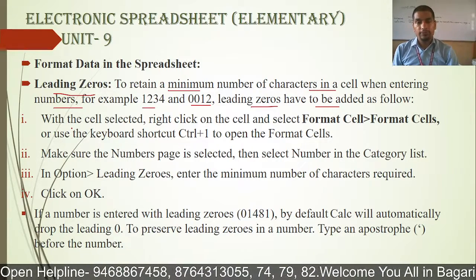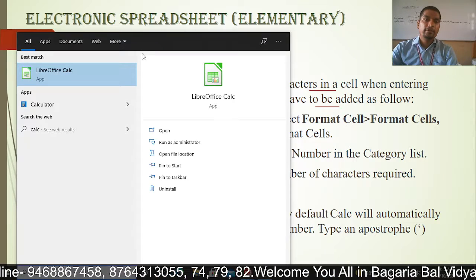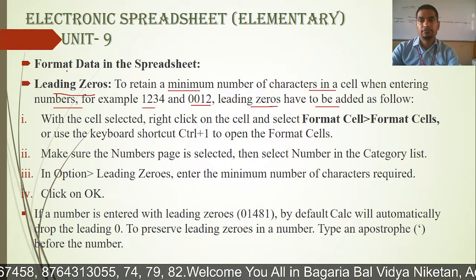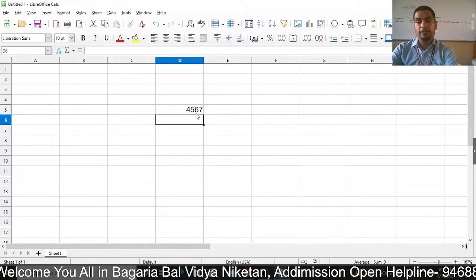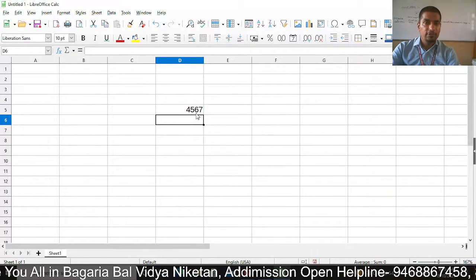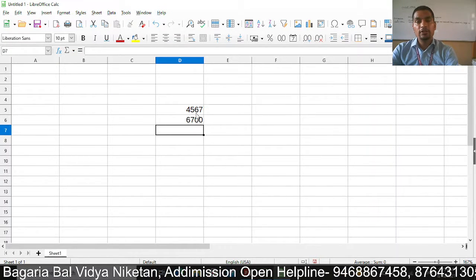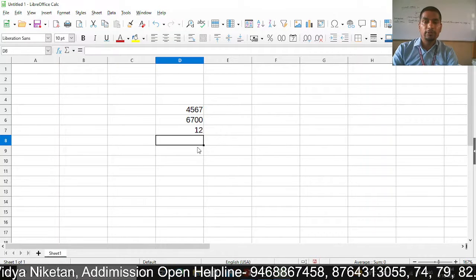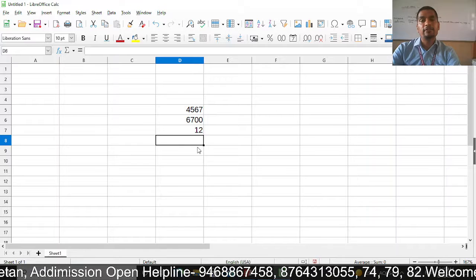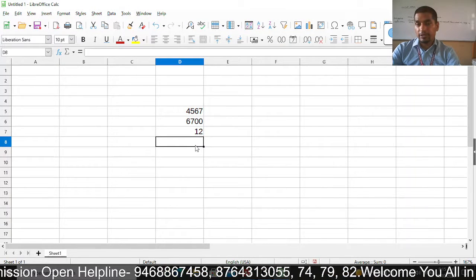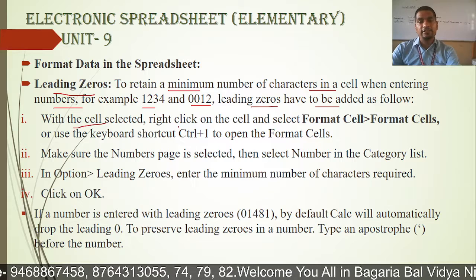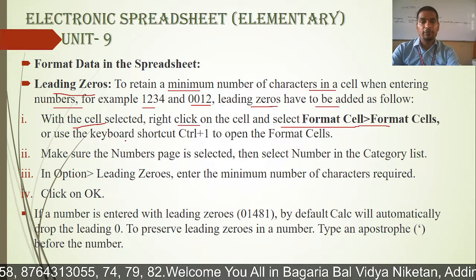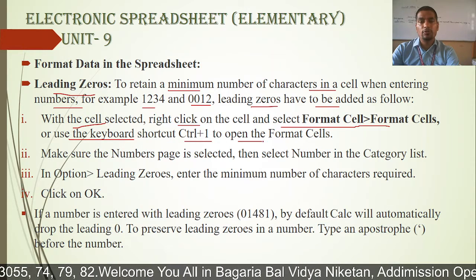So I will tell you once again — we will open KLC, LibreOffice. Suppose that if I write any value here generally, if your value does not have a zero at the beginning, the zero will be skipped. To use leading zero, with the cell selected, right-click on the cell, select Format Cell, and use the keyboard shortcut Control+1 to open the Format Cells dialog.